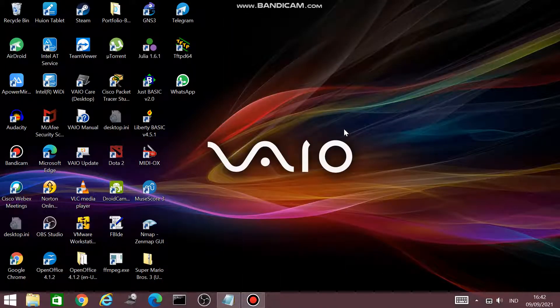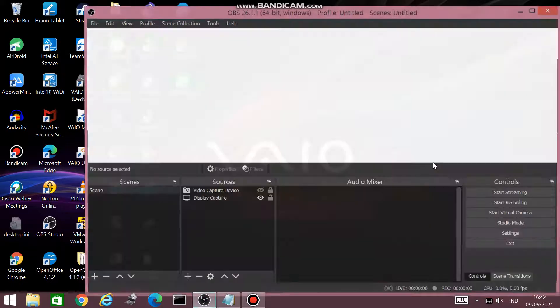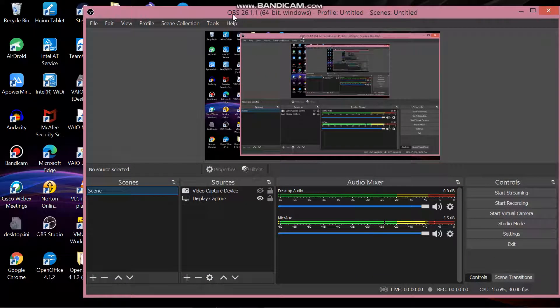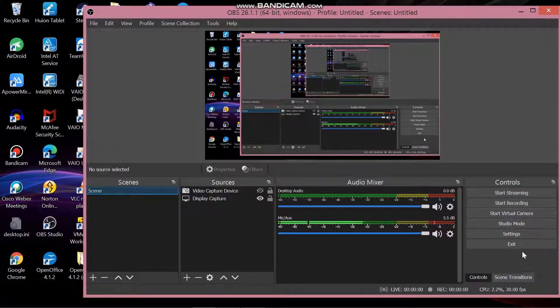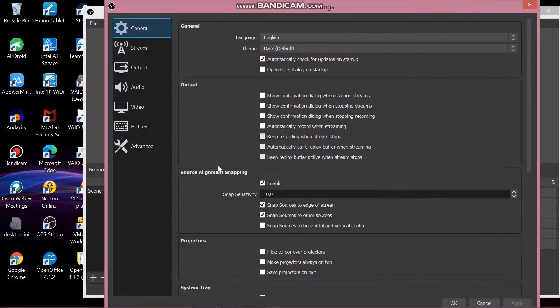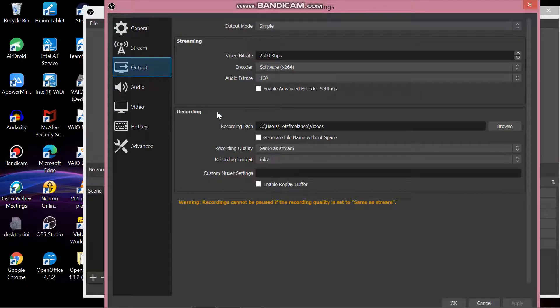Hello, welcome. In this video we learn how to make a pause and unpause feature on OBS. Click your OBS software. As you can see, I am using OBS 26.1.1. Click settings and then click output.